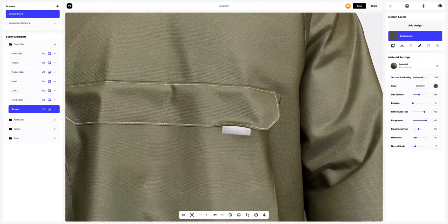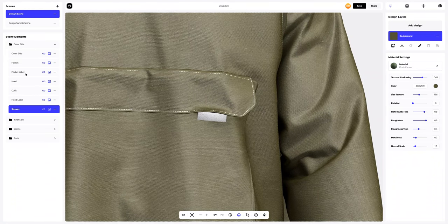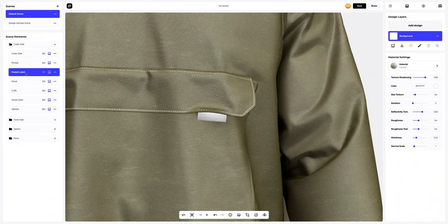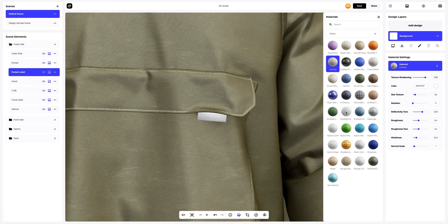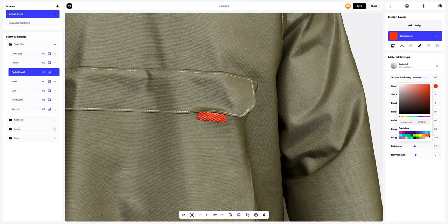Now let's move on to setting up other parts of the jacket. Let's go to the pocket label and change the material to a more textured one. Next, let's change the color of the material and add a bright accent to it.